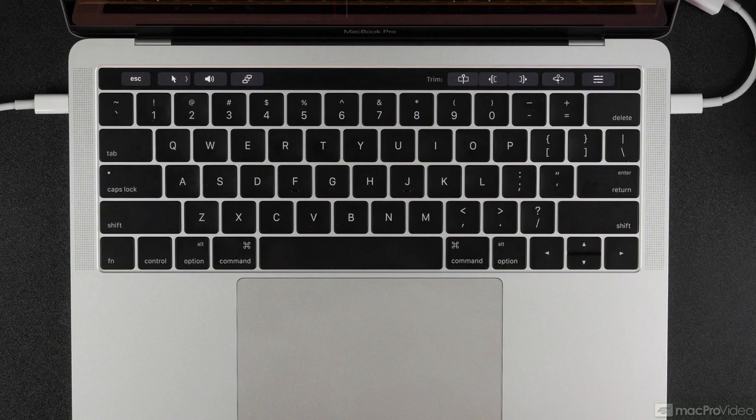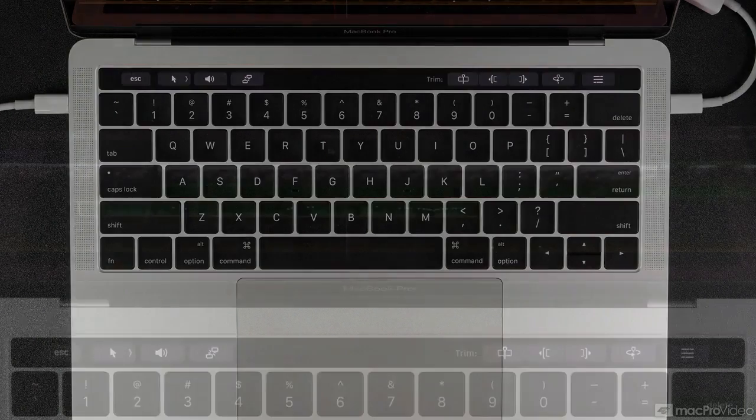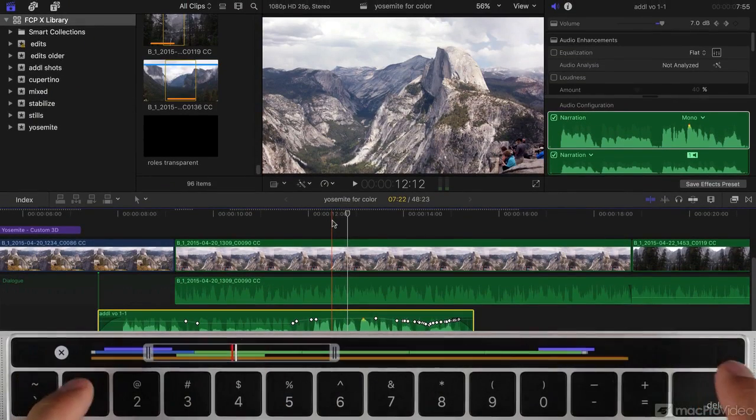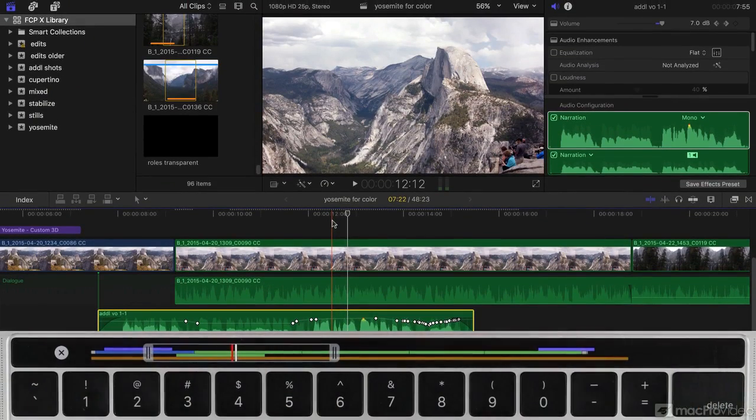Hello, and a very warm welcome to this very different kind of course on using the Touch Bar within Final Cut Pro X.